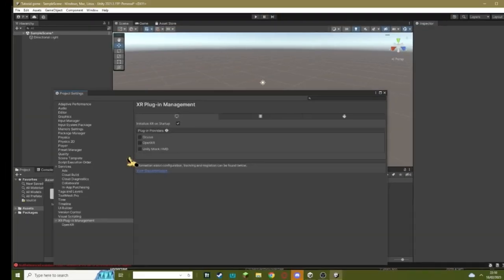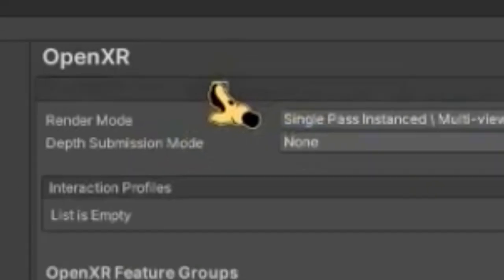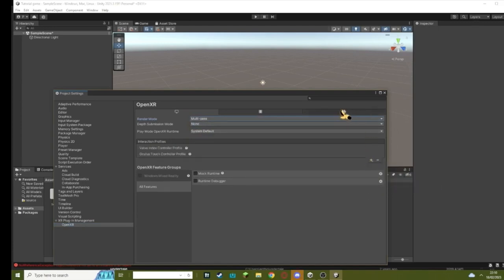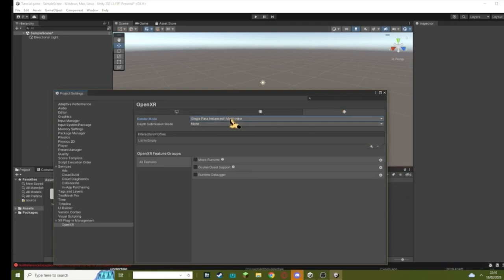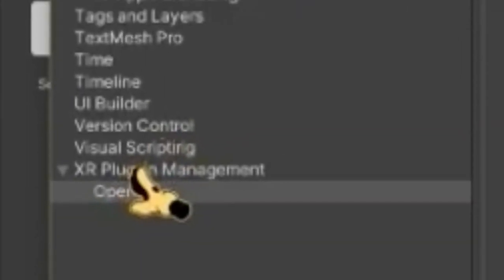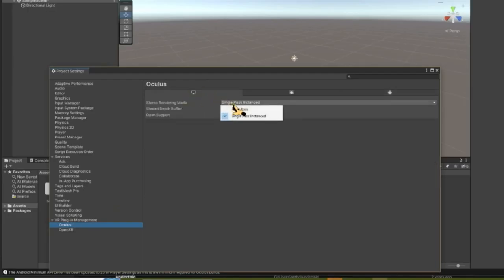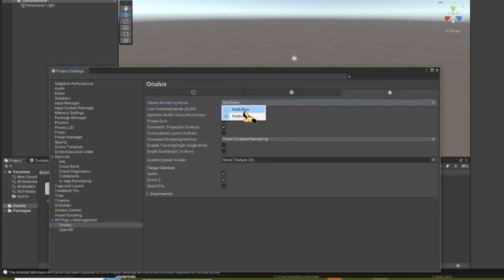Sorry for the confusion - some of these next clips might be voiced over because of Discord notifications. Once this is downloaded, go to OpenXR in the bottom left corner. Go to the monitor, change Single Pass to Multi-Pass. Where it says Interaction Profiles, click the plus button, add Valve Index Controller and Oculus Touch Controller. Now go over to Android, change Single Pass Instanced to Multi-Pass, and add an Oculus Touch Controller. Then go back to XR Plugin Management and hit Oculus.